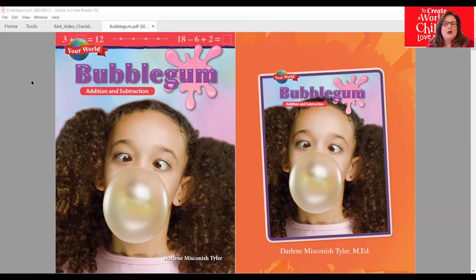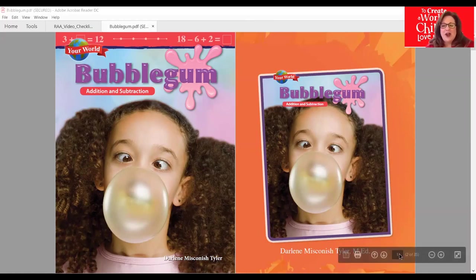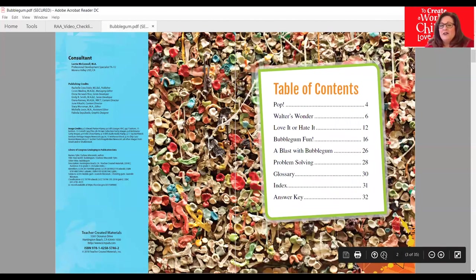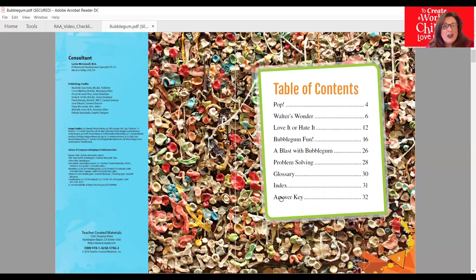The book I have for you today is Your World Addition and Subtraction: Bubblegum. We are going to learn all about bubblegum, blow some bubbles, and do it through the lens of math. In this reader — from one of our math reader series — is the table of contents. In the table of contents, we're going to learn where different chapters begin, as well as where we might find our glossary, our index, our answer key.